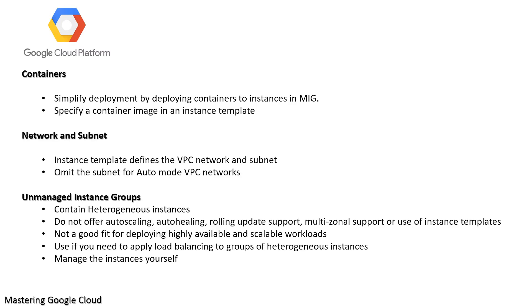Containers: You can simplify application deployment by deploying containers to instances in managed instance groups. When you specify a container image in an instance template and then use the template to create a managed instance group, each VM is created with the container-optimized OS that includes Docker, and your container starts automatically on each VM in the group.